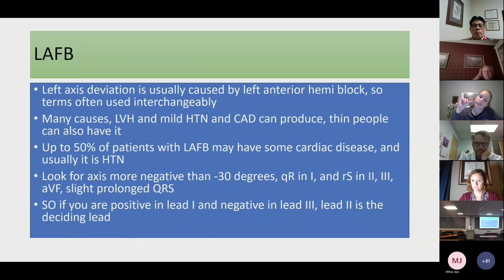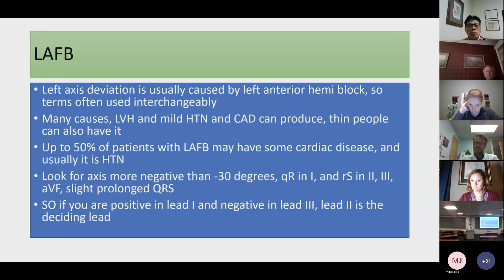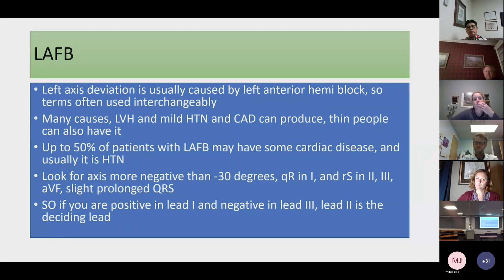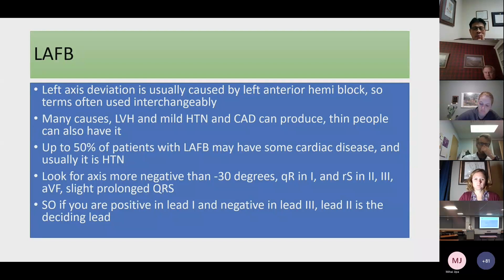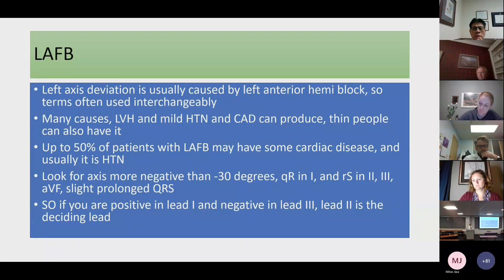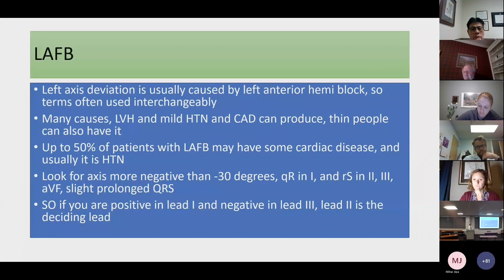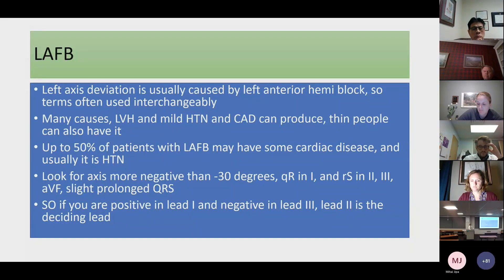Left axis deviation is usually caused by left anterior hemiblock — the terms are often used interchangeably. There are many causes: left ventricular hypertrophy, even mild hypertension, coronary artery disease with damage to the electrical system, and thin people by body habitus. Up to 50% of patients with LAFB may have some cardiac disease, usually hypertension. Key criteria: axis more negative than negative 30 degrees, an RS pattern in leads 2, 3, and AVF, maybe a slightly prolonged QRS. If you're positive in lead 1 and negative in lead 3, lead 2 is the tiebreaker.